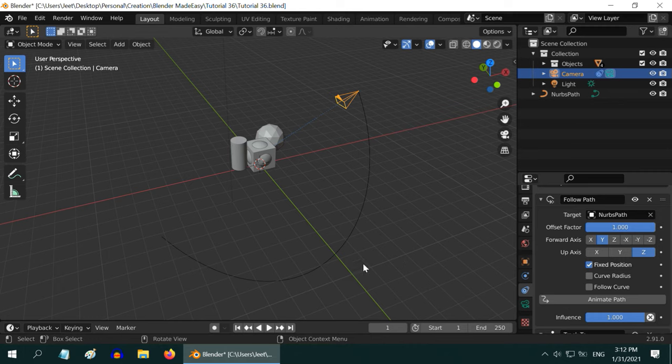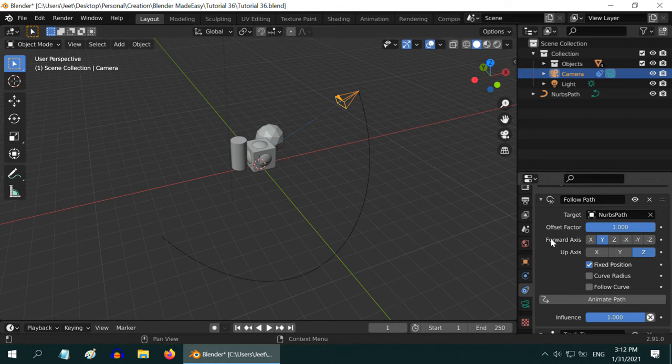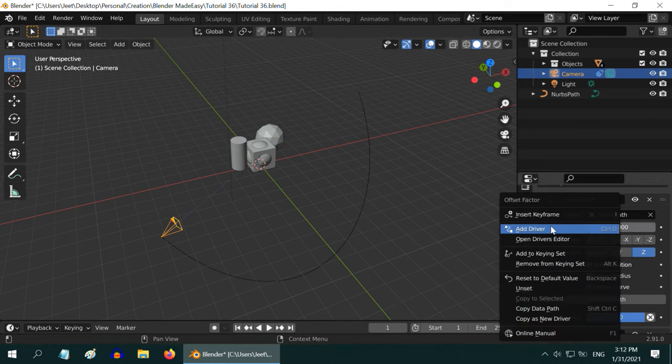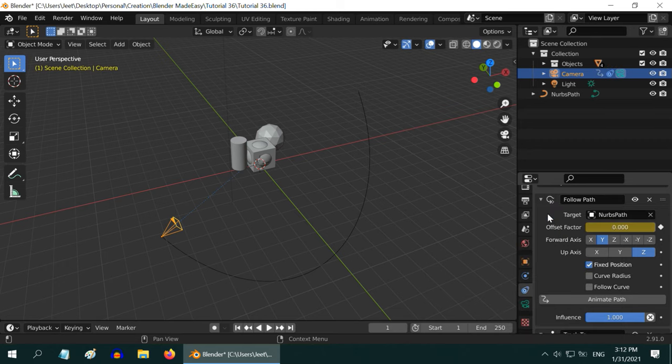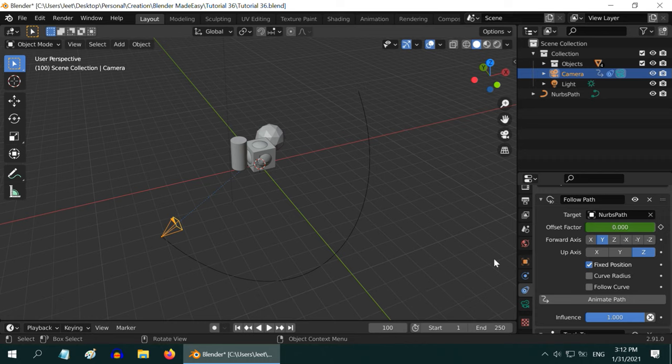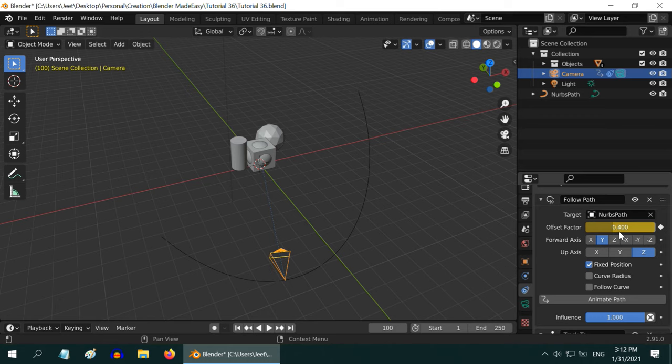So currently we are at frame number 1. Move the camera to the start position by changing the offset to 0. Then right click and select insert keyframe. Then go to another frame, say frame 100. We would like to move by 40%, so enter point 4. Press the shortcut key I to insert a keyframe here.